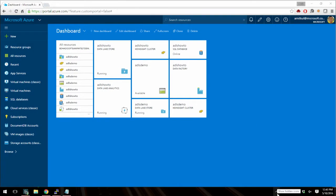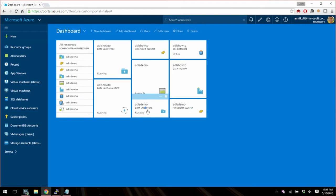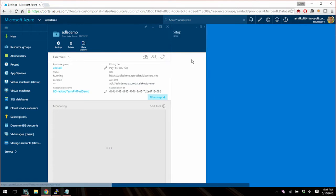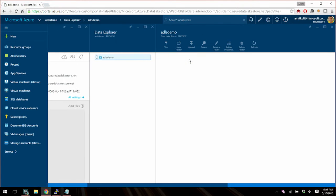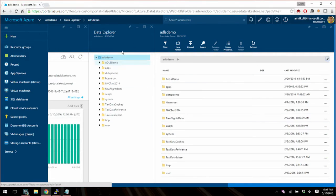So here I have a Data Lake Store set up. We have done other videos where we show how you can get on Azure, set up a new Data Lake Store. So we are not going to go in that area. So let's go look at the one down here that's called ADLS demo. We are going to go inside it and look at the data stored in there using the Data Explorer.